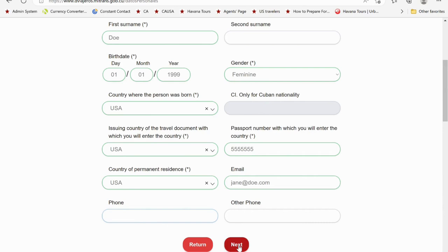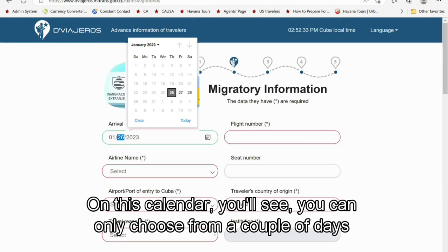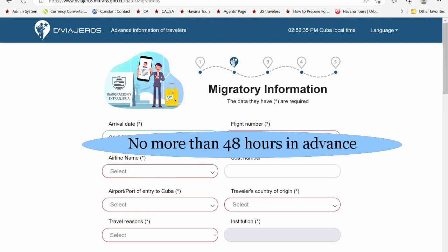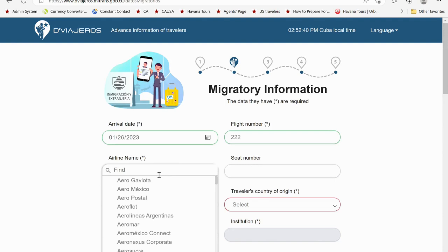On this calendar, you'll see you can only choose from a couple of days, because you can't fill out the form more than 48 hours before your arrival. For flight number, you can include the letters or just the numbers. Seat number is optional.